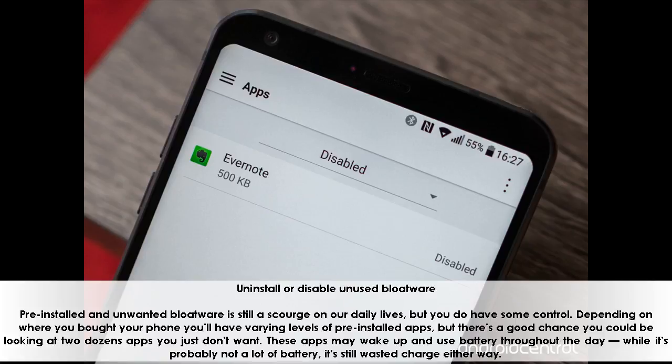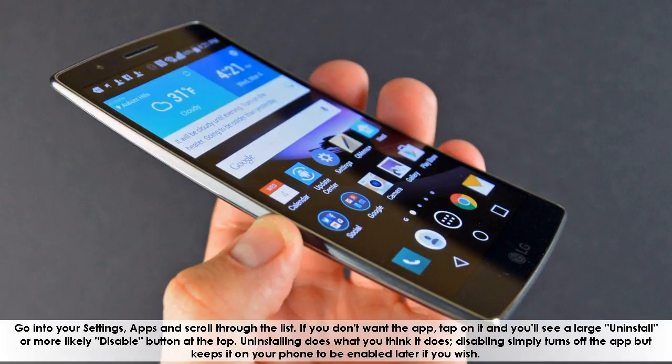Go into your settings, apps, and scroll through the list. If you don't want the app, tap on it and you'll see a large uninstall or, more likely, disable button at the top. Uninstalling does what you think it does; disabling simply turns off the app but keeps it on your phone to be enabled later if you wish.